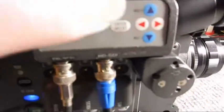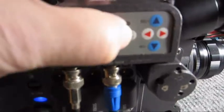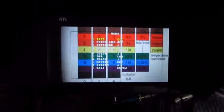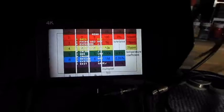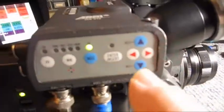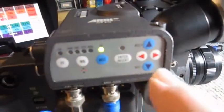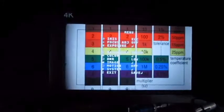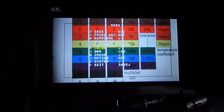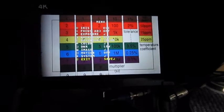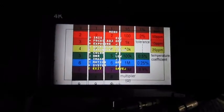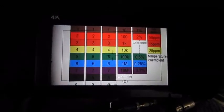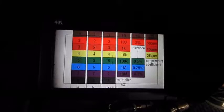After we press enter button here we can access on screen display function and using up, down, left, right button we can choose function what we like to change. And after we are done we just press enter again and save the setting.